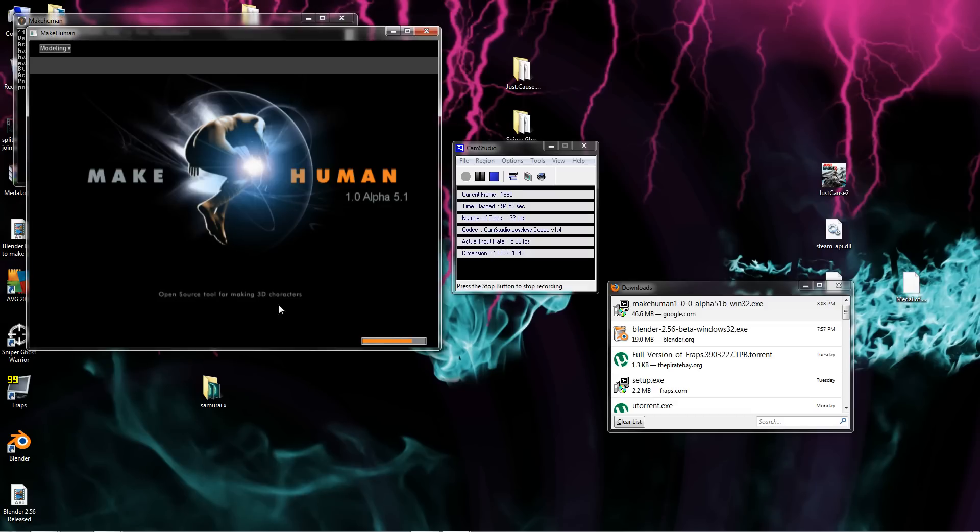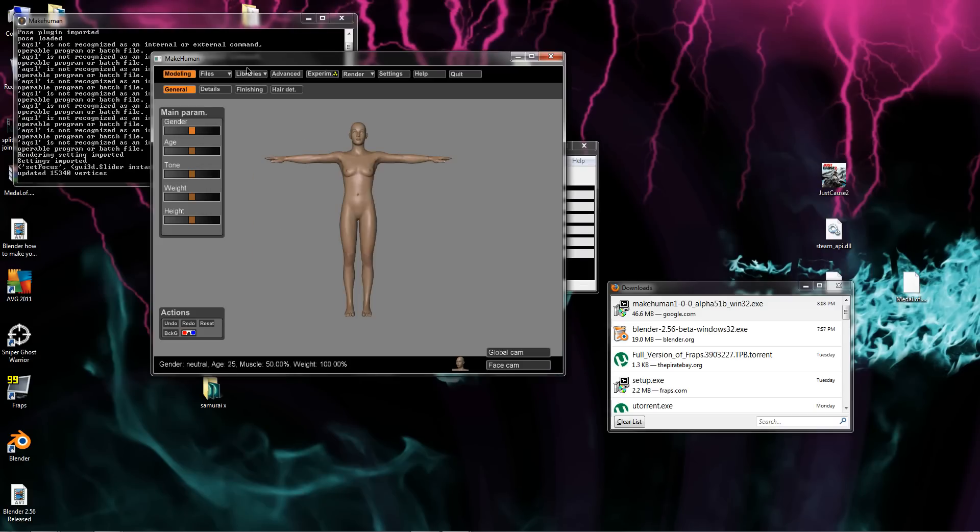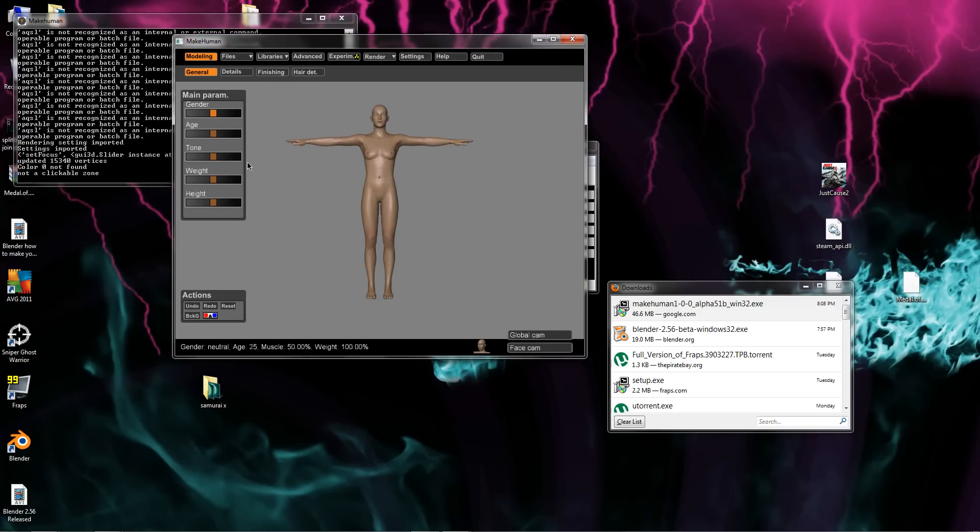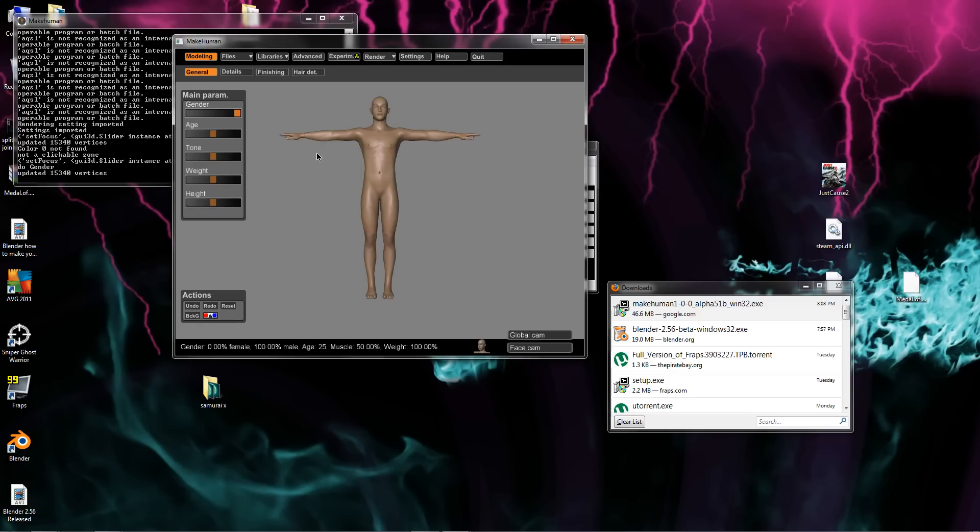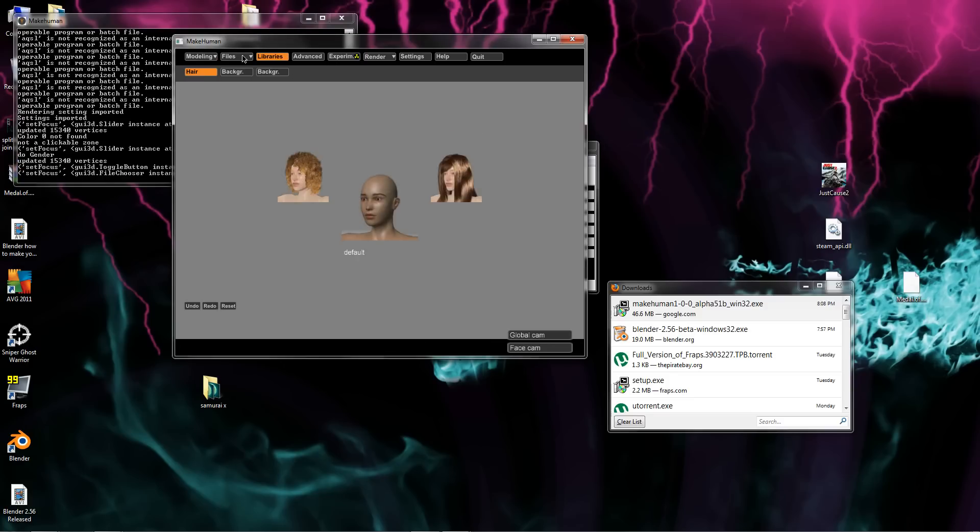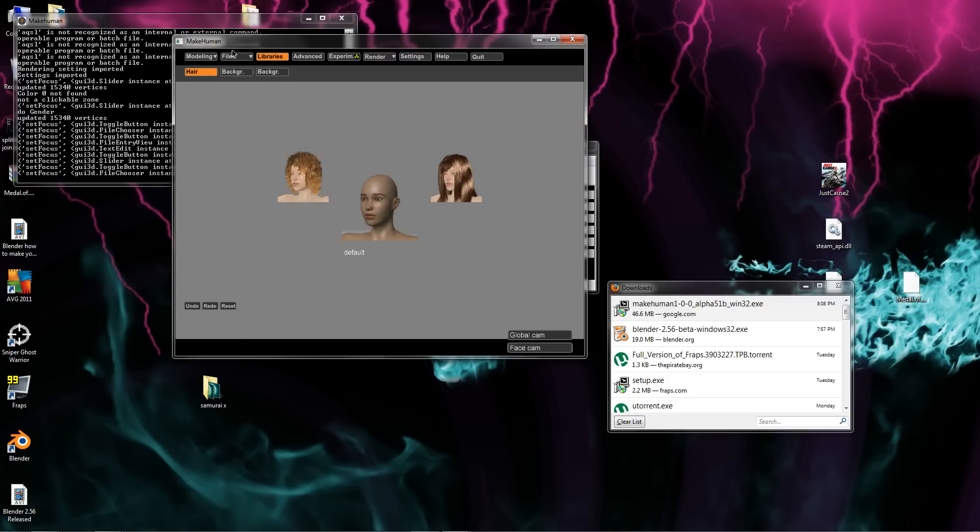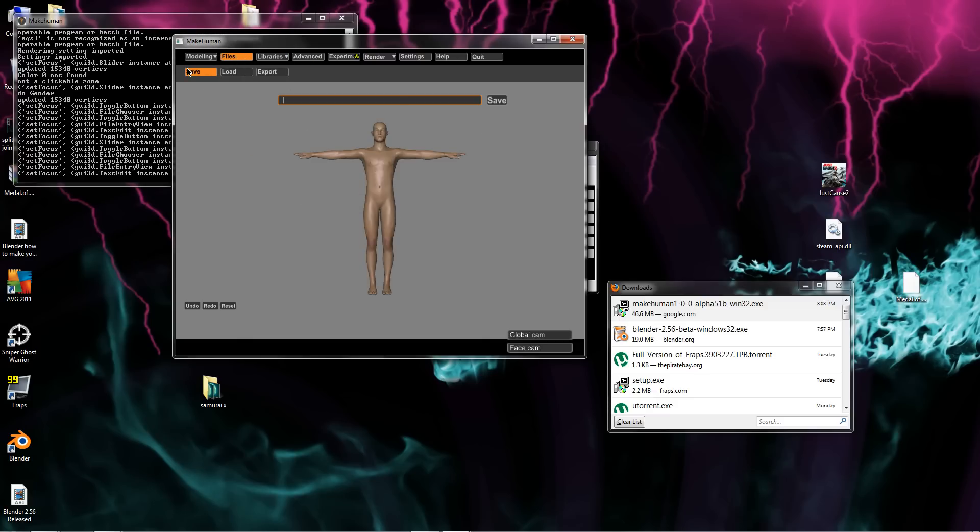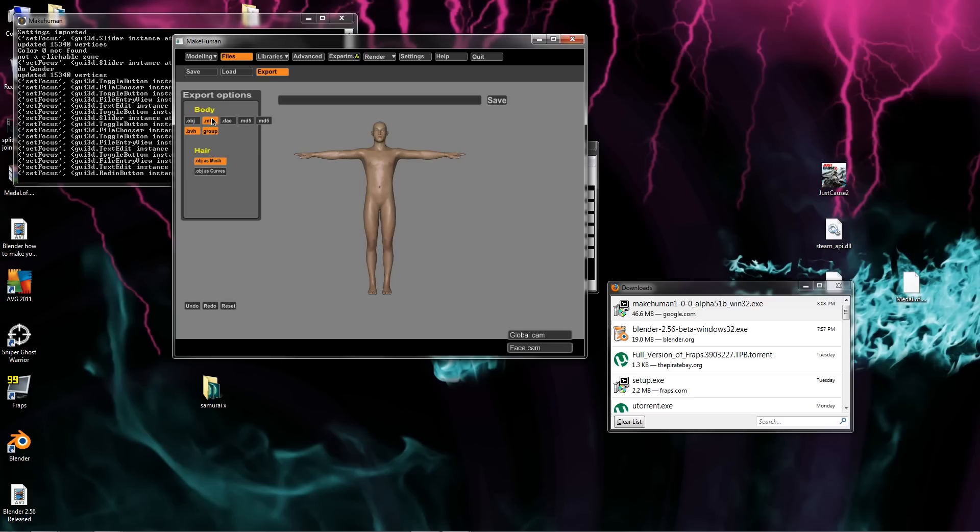And I'll let it open up. As you see, it's all opened up. Now, this is just going to be a basic tutorial on how to actually get the things in there. So we'll just go male. Okay, I'll go through all these advanced ones in another video. But what you want to do is go export. Click this .mhx, which is the MakeHuman export file.